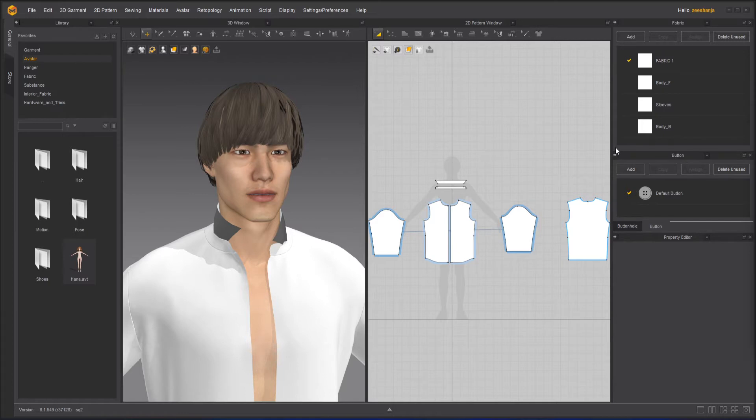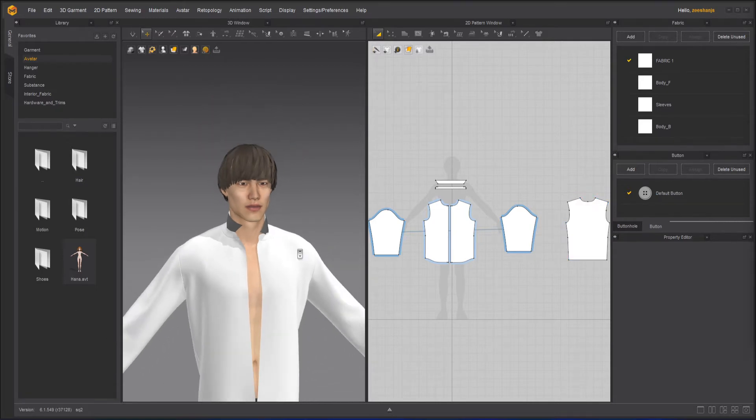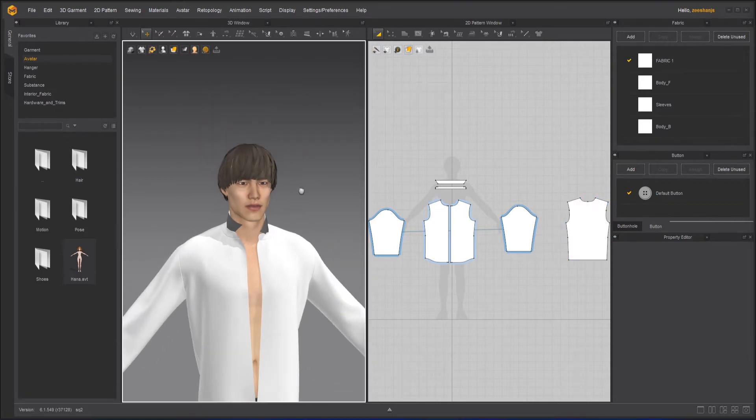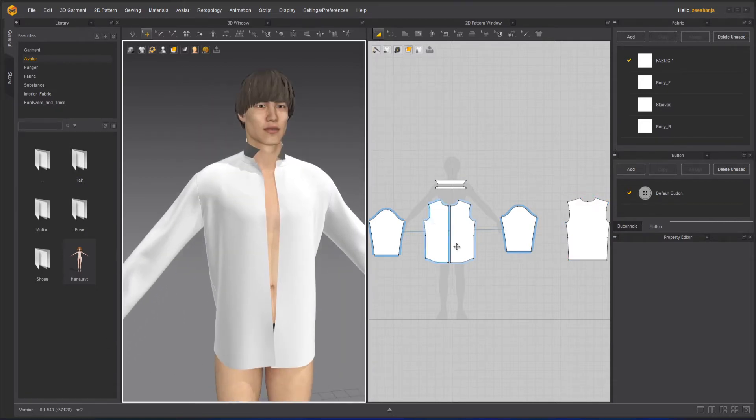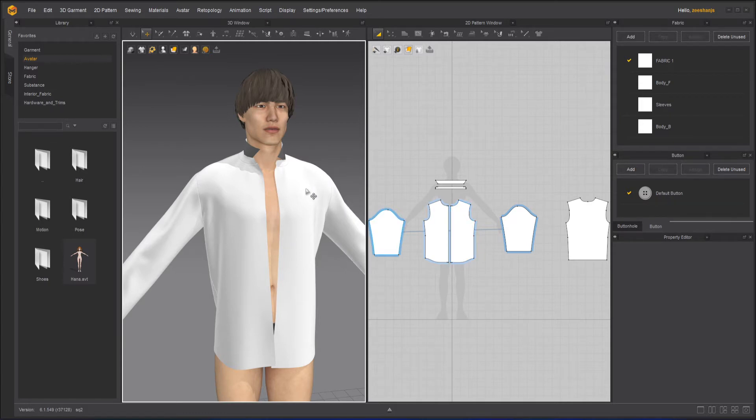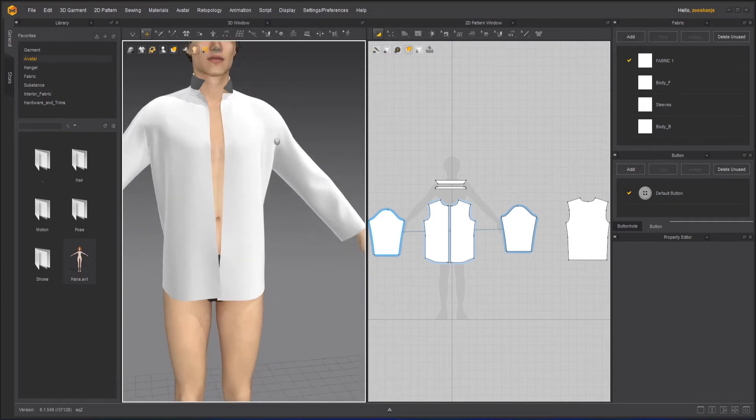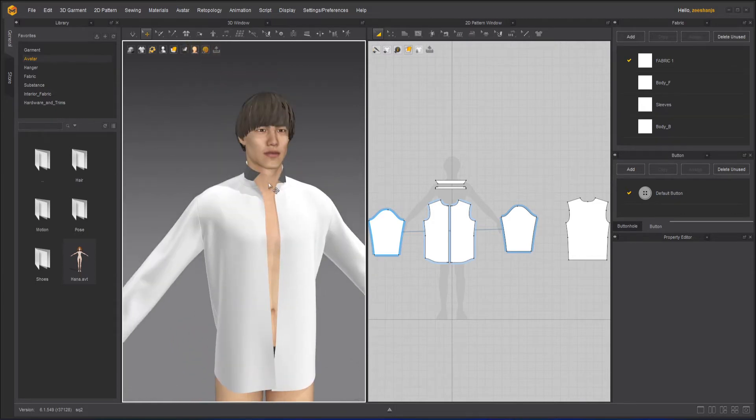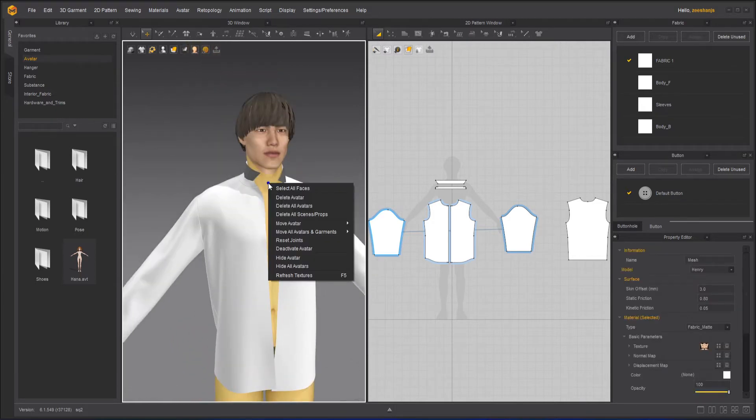We will learn the right-click menu on the avatar. In the 3D window, we have already done the right-click menu in the 2D window and garments on the 3D window. Now about the avatar here. If I select any part of the avatar and right-click on it, you will see there are a few options here.